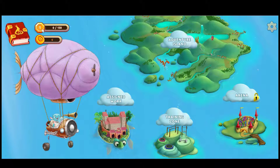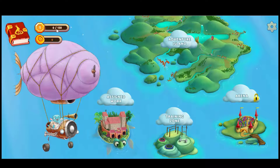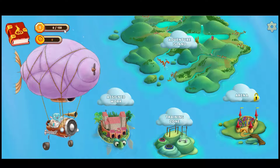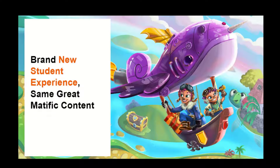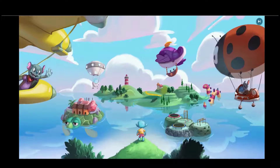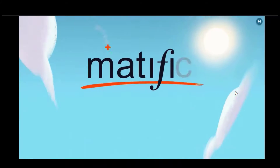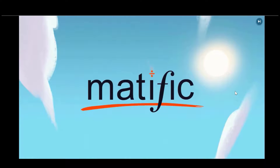Our live competition section, the arena, is coming back bigger and better than ever at the start of 2022. There are even different themes for different year levels, so students really do feel like they are progressing. It's the same fantastic maths content, but presented in a beautiful, exciting new way for the students.